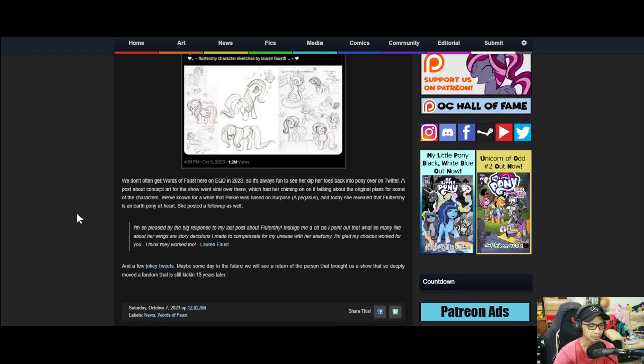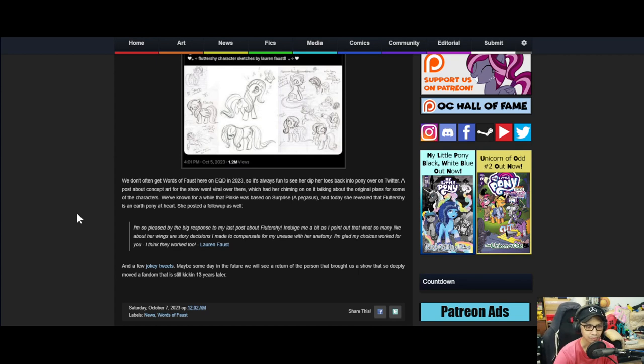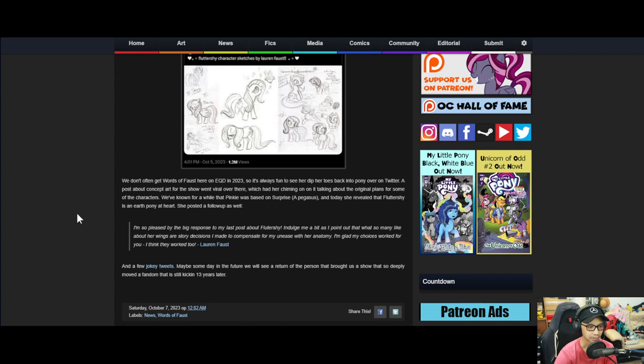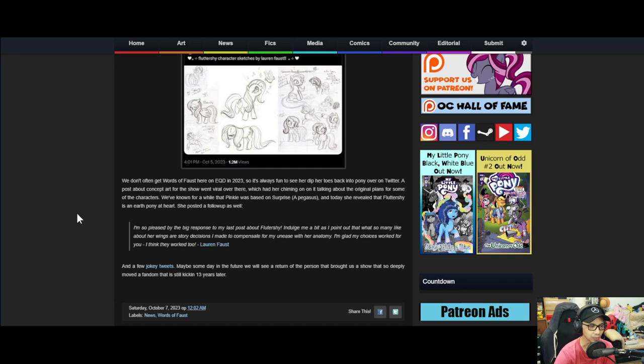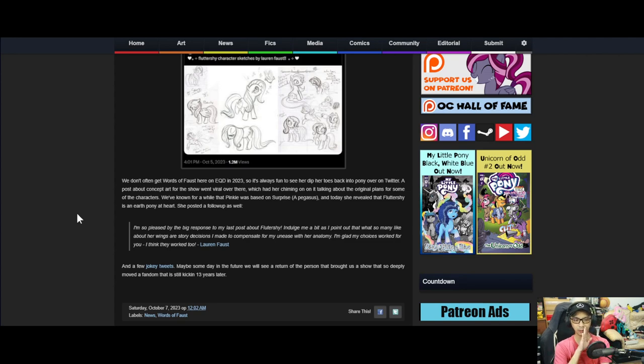She posted a follow-up as well. I'm so pleased by the big response to my last post about Fluttershy. Indulge me a bit as I point out that what so many like about her wings are story decisions I made to compensate for my unease at her anatomy. I'm glad my choices work for you. I think they work well too, Lauren Faust.